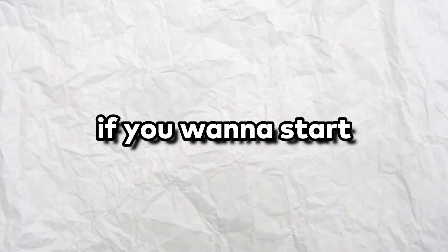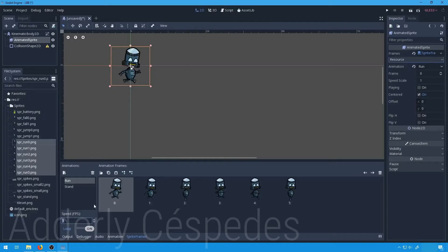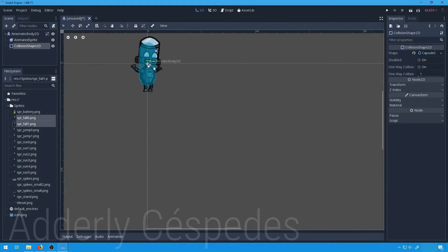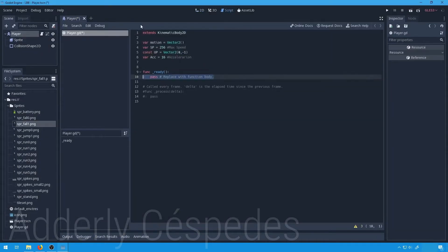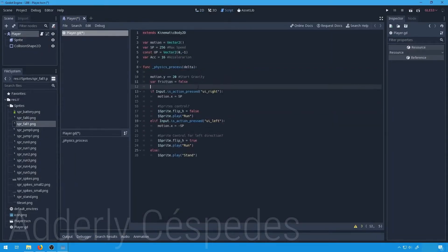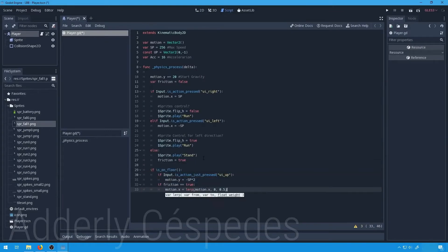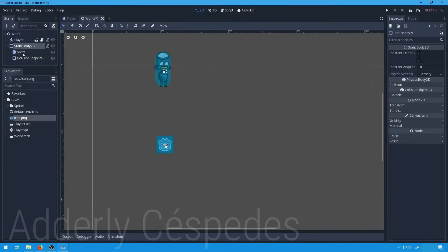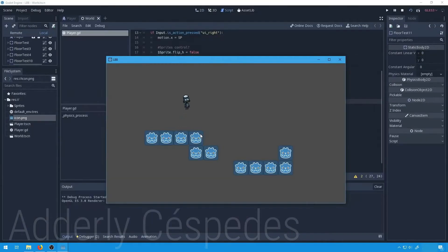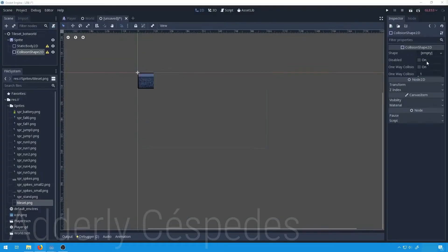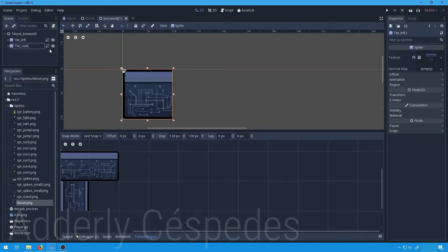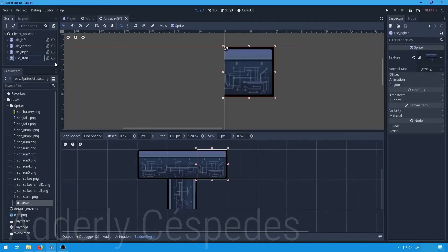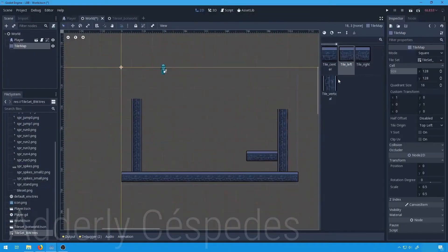Godot is a good option if you want to start creating your games. Why? Because it's really simple and easy to understand thanks to the programming language GDScript. So in this video I will show you how to download it by its official website for any platform. In a previous video I compared Unity and Godot. I will leave the link of that video in the description below. Let's start.